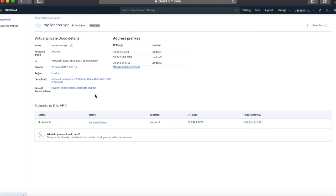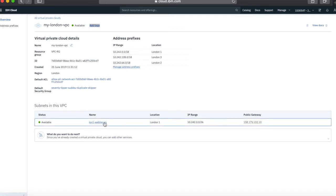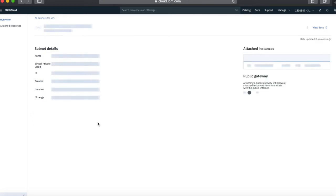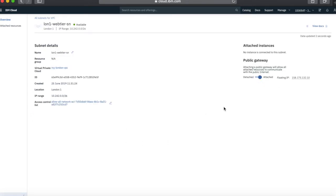You can create your own security group name if you don't like the auto-generated one. Then we've got our subnet — you can see the address range of my subnet in London 1, which is on the 10.242.0.0 address range. You can also see my public gateway, showing that I've actually got a public network connection to this particular VPC. Let's have a quick look at the VPC; there's nothing too exciting yet, but you can see the name of the virtual private cloud and some details about the access control list.